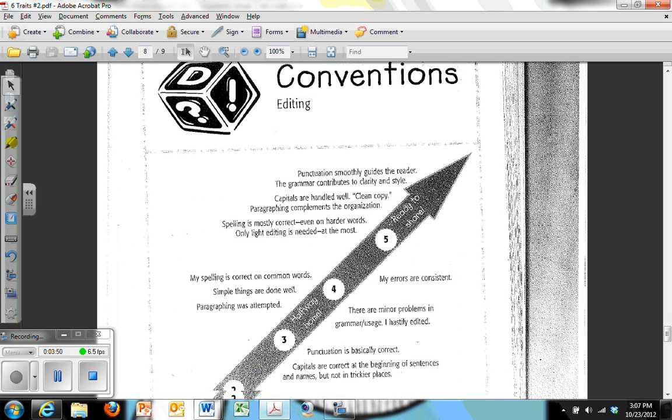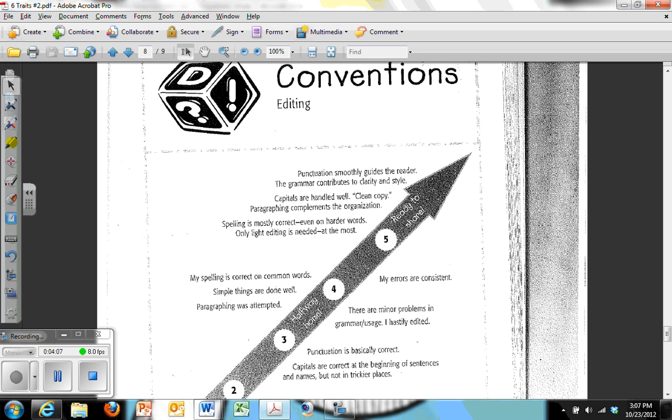And then finally we have conventions. This is editing, proofreading. This is last, mainly because it gets cleaned up when you clean up syntax. It gets cleaned up when you clean up word choice. As you start looking at the way pronouns are put together within the sentences. As you get to looking at the way the subjects and the verbs are placed within the sentences. As you start looking at essential and non-essential clauses and phrases within sentences, you start cleaning up commas and so on.